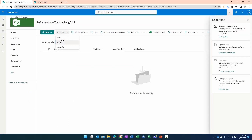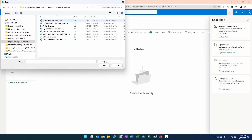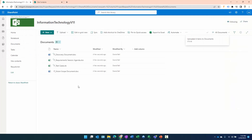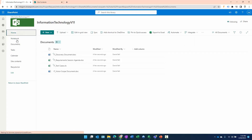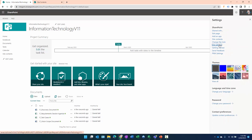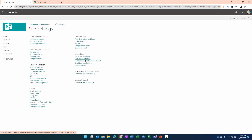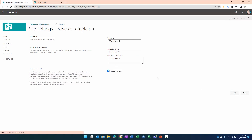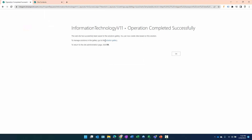We click on Documents, click Upload, and select our IT project document templates. There they are. That takes care of the changes — all we wanted was to create a project site with these project artifacts in it. Now we go to Site Settings > Save Site as Template, and we'll call this 'IT Template v12', including the content, and click OK.